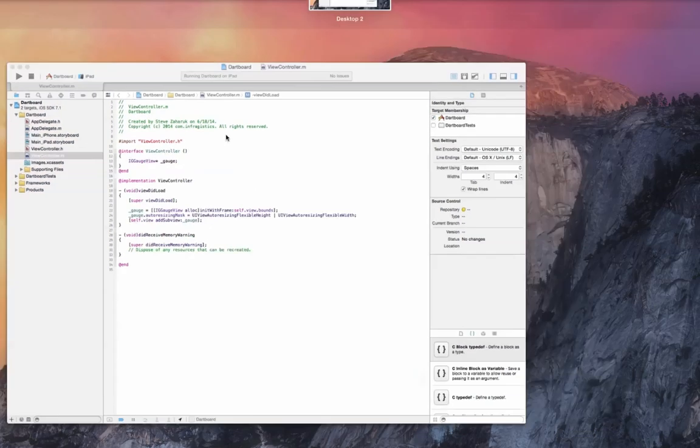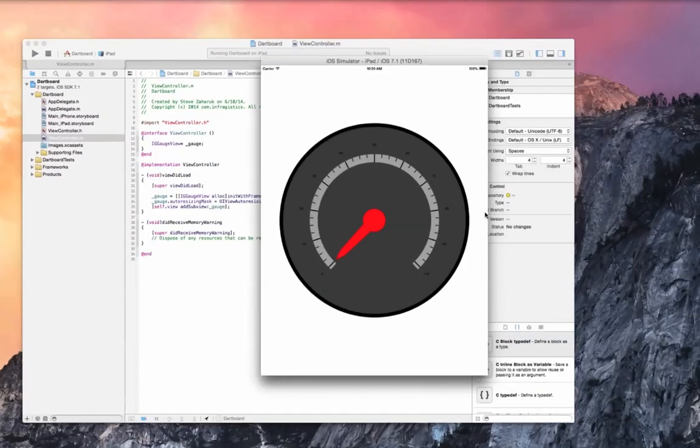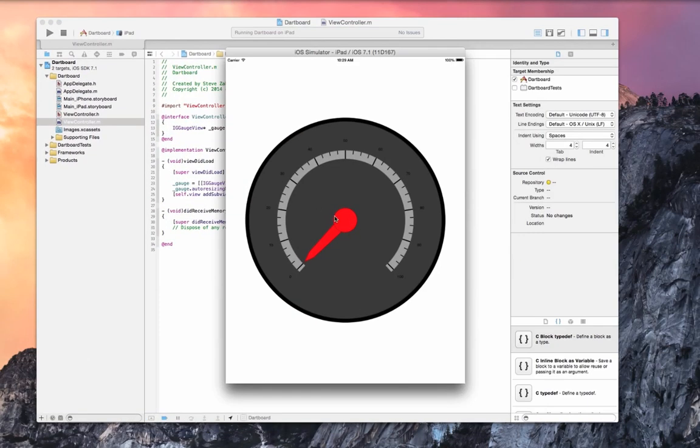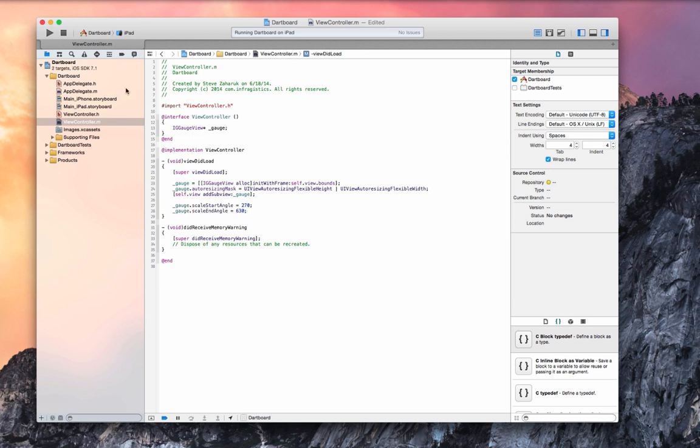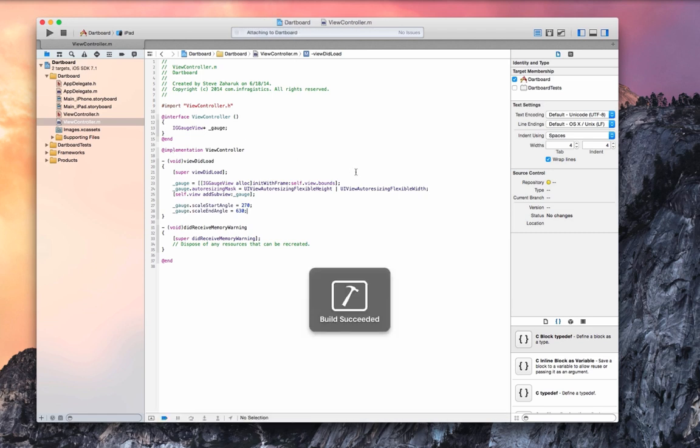As you may have noticed the scale of the gauge starts from 0 to 180. We're going to want a full circle for our dartboard so we'll set that to 270 to 630.